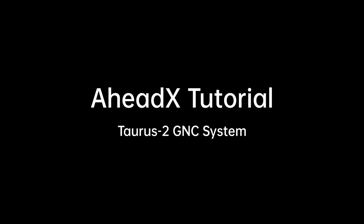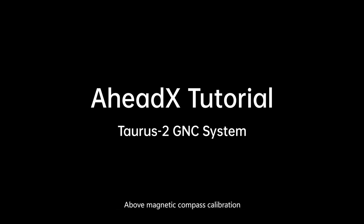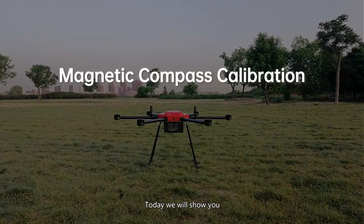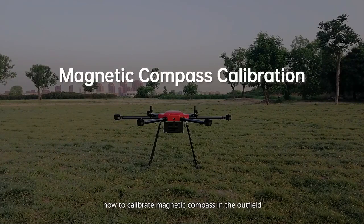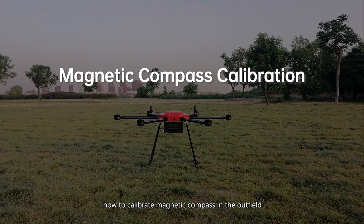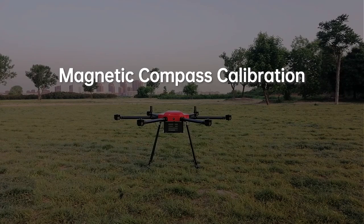Hello everyone! Thank you for watching this AheadX tutorial about Magnetic Campus calibration. Today we will show you how to calibrate Magnetic Campus in the outfield.